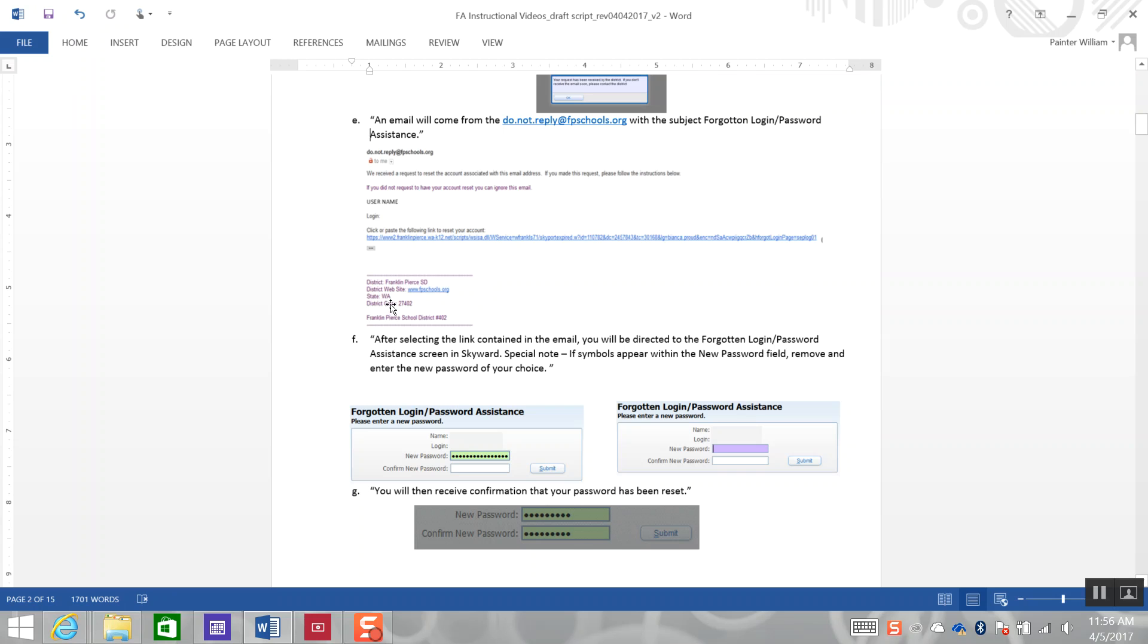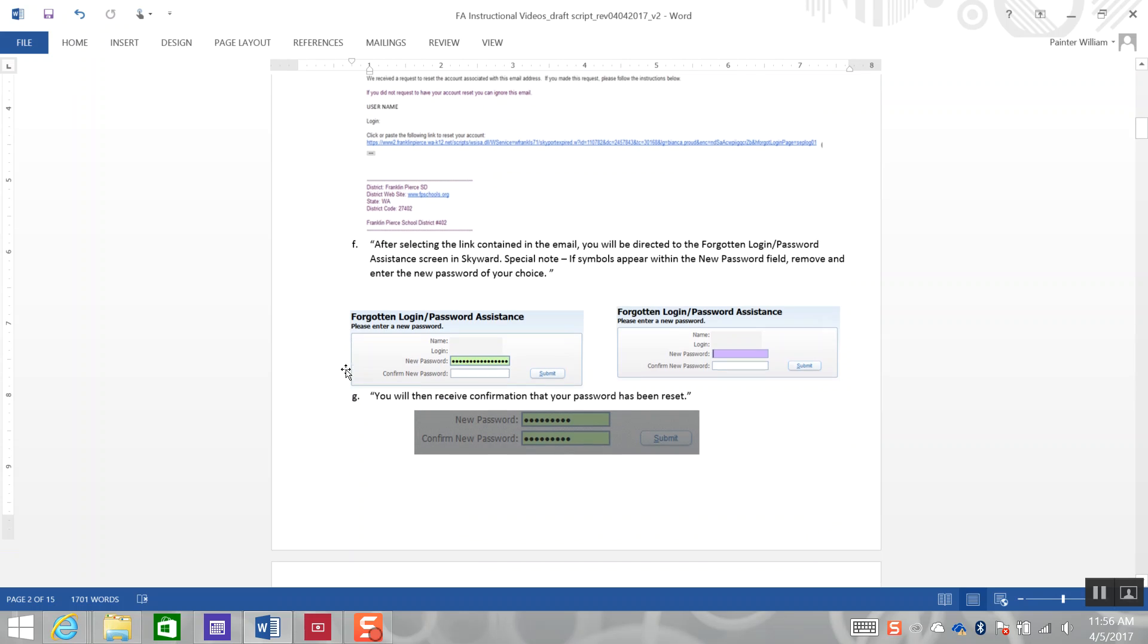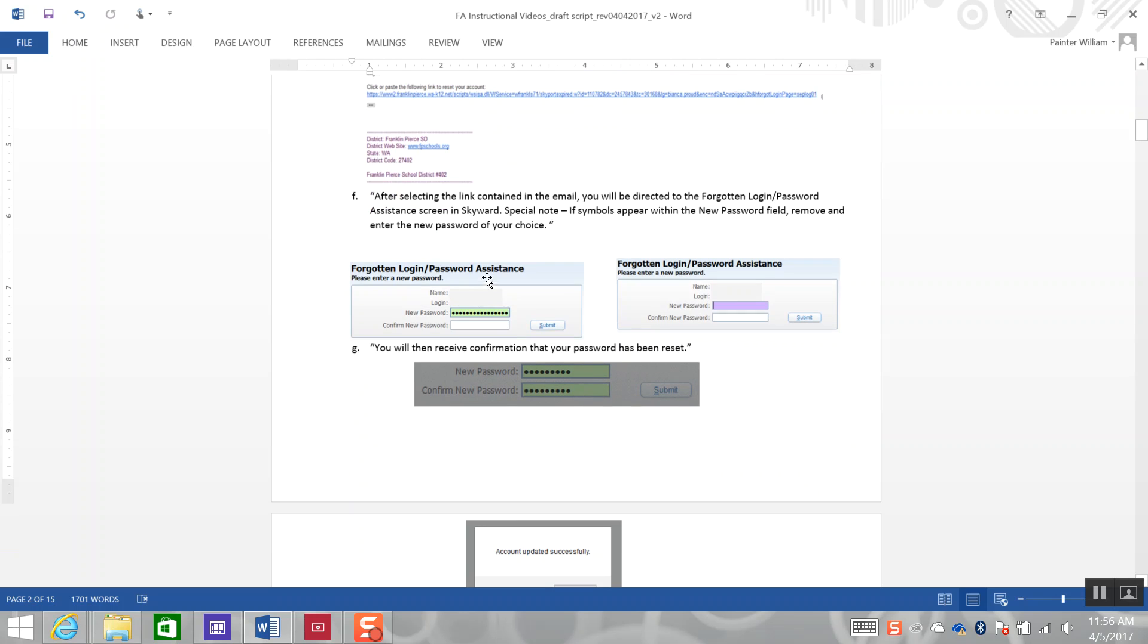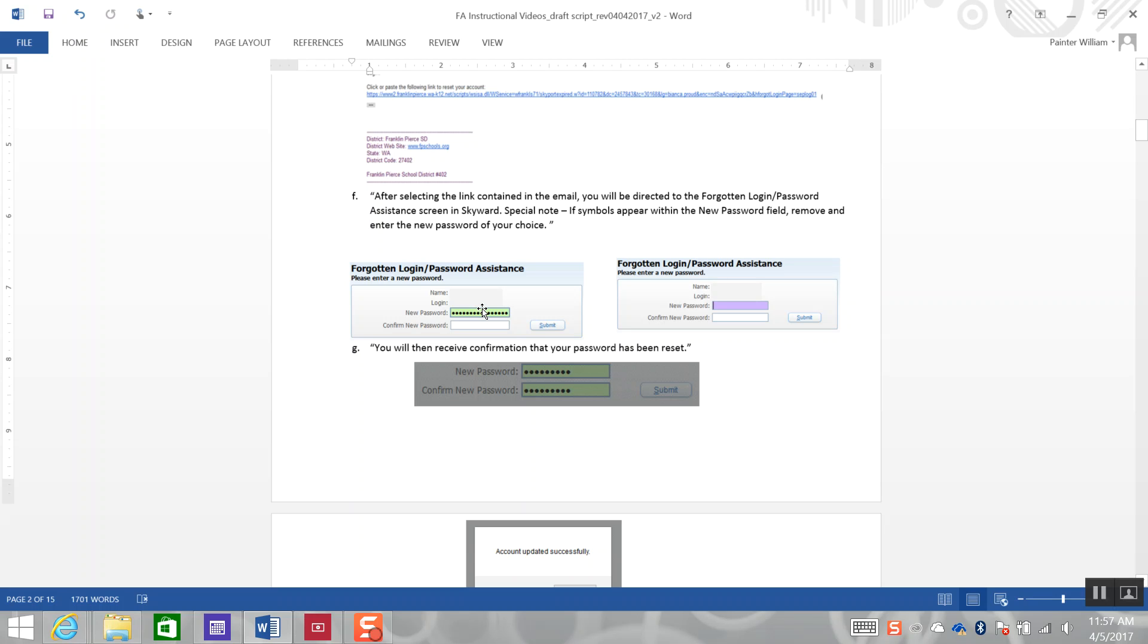After selecting the link contained in the email, you will be directed to the Forgotten Login Password Assistance screen in Skyward. Special note: if symbols or black dots appear within the new password field, remove those dots or symbols so that you can enter the new password of your choice.